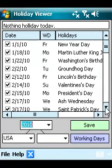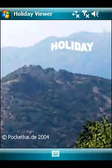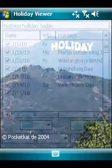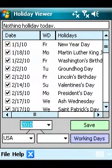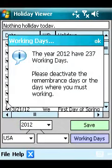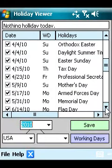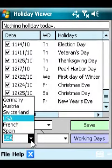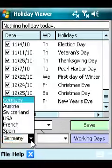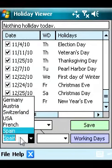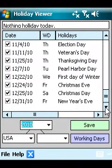Kai's Holiday Viewer contains more than 45 holidays and Remembrance Days per country. It contains holidays for Germany, Switzerland, Austria, the USA, France, Spain, Canada, and Great Britain.